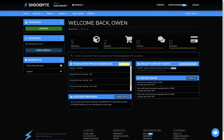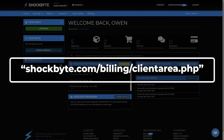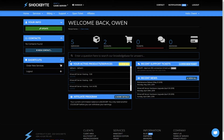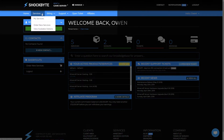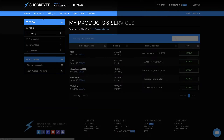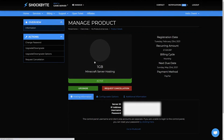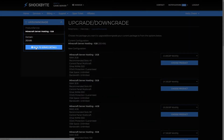First, log into the client area at shockbyte.com/billing/clientarea.php, which will also be linked down in the description. Select Services on the navigation bar, then My Services. From the list, select the service you wish to upgrade or downgrade. Then click Upgrade/Downgrade from the Actions menu on the left.